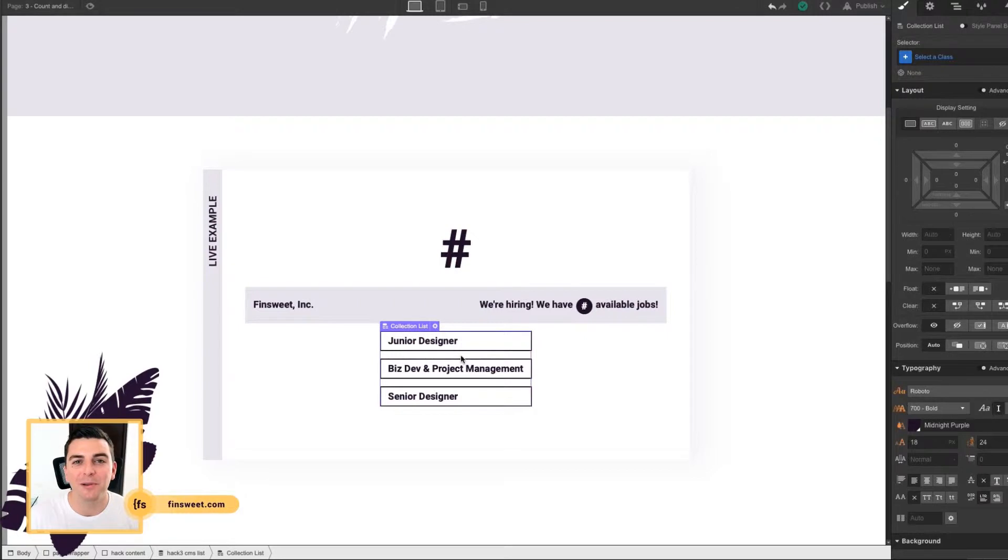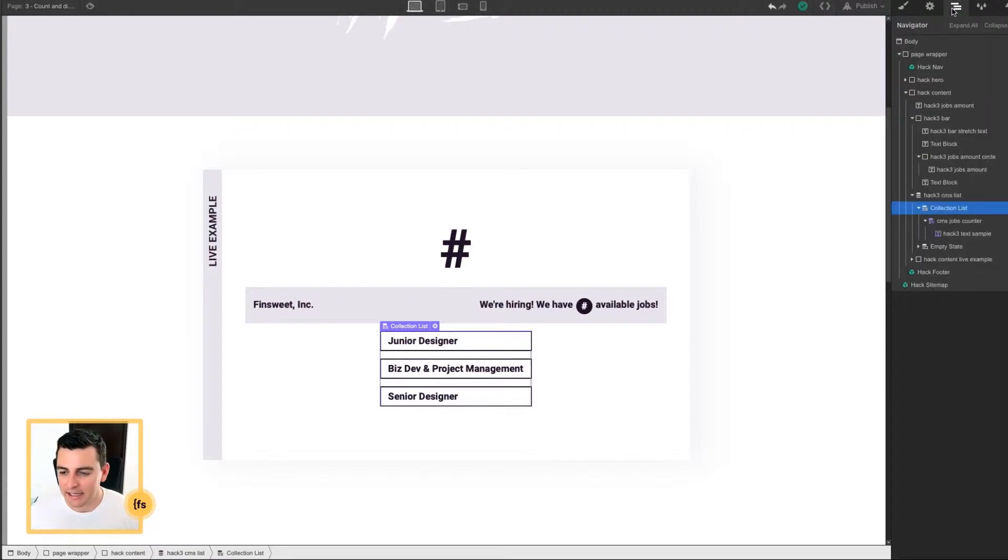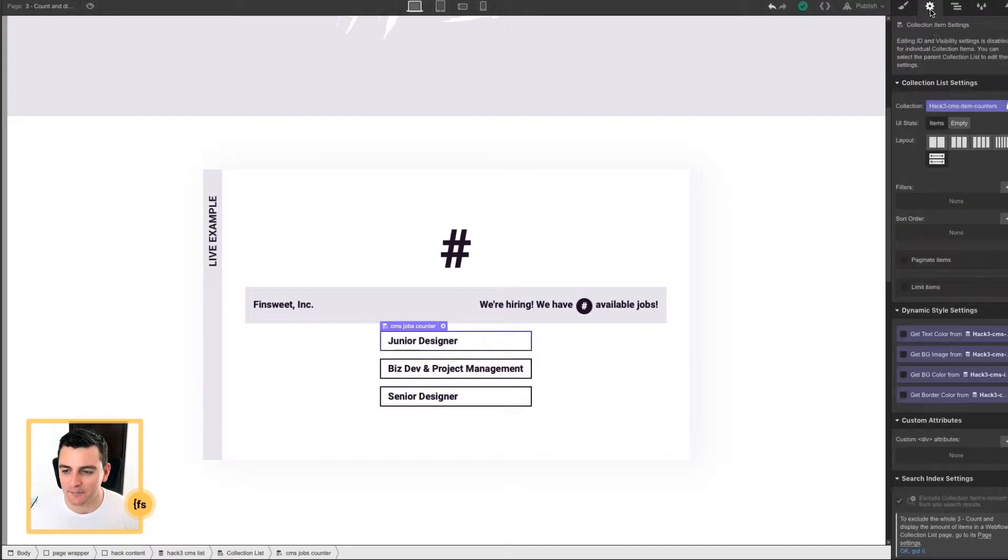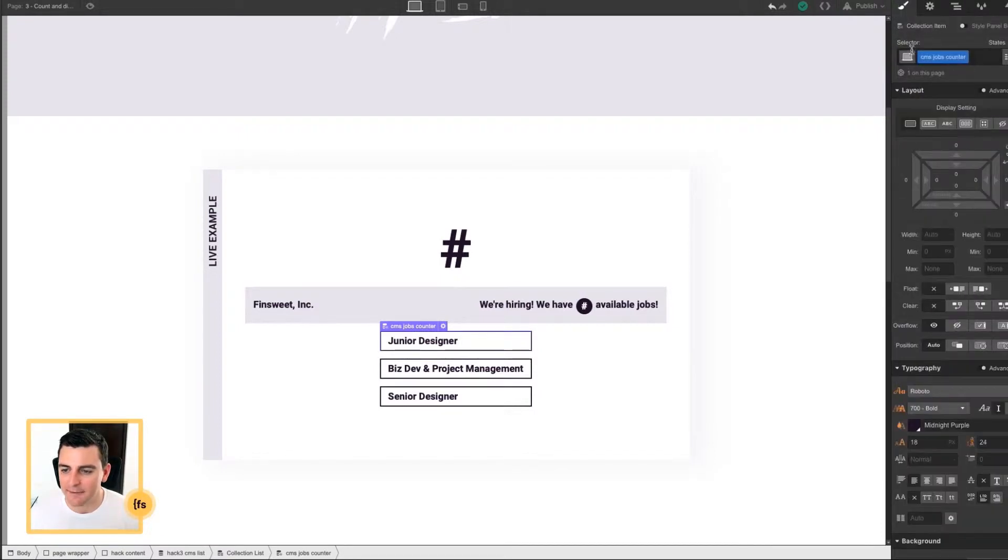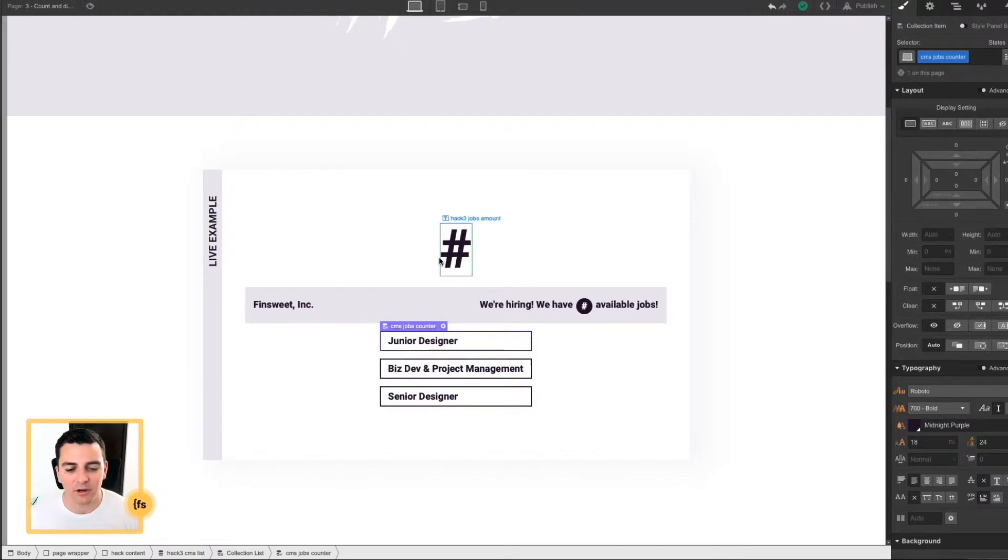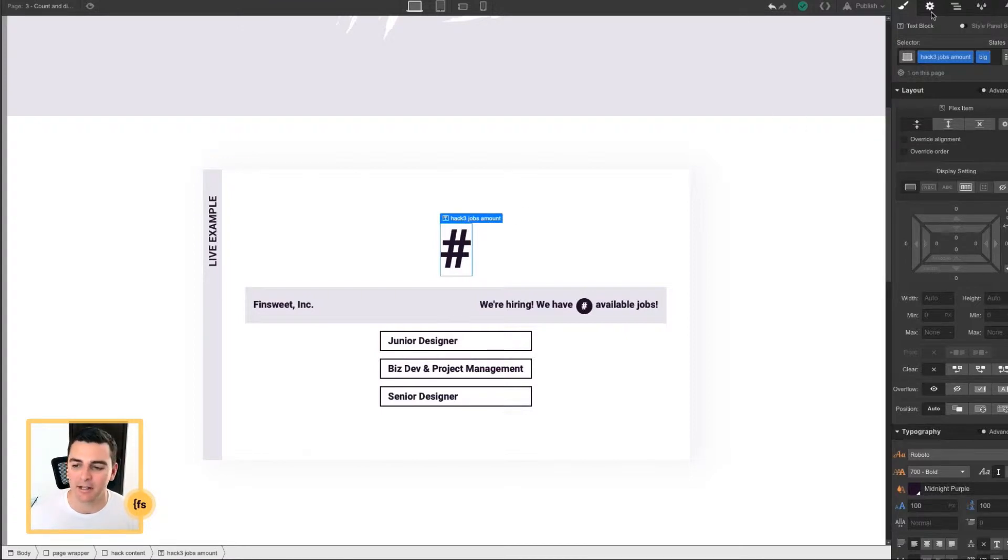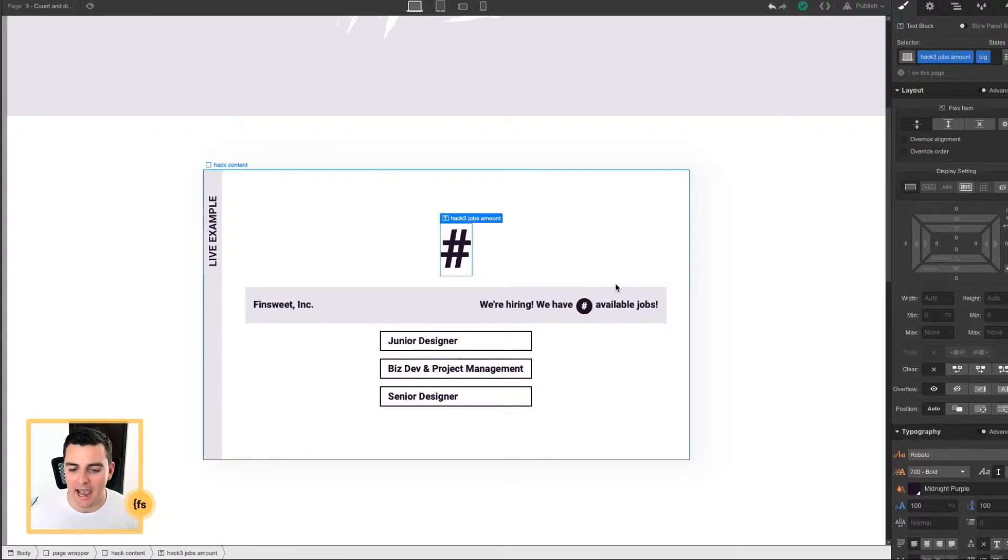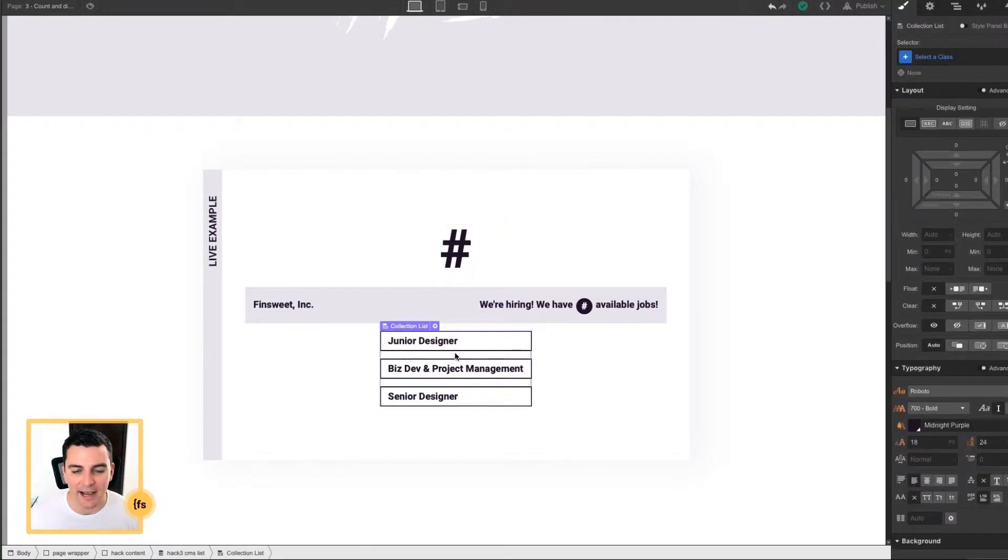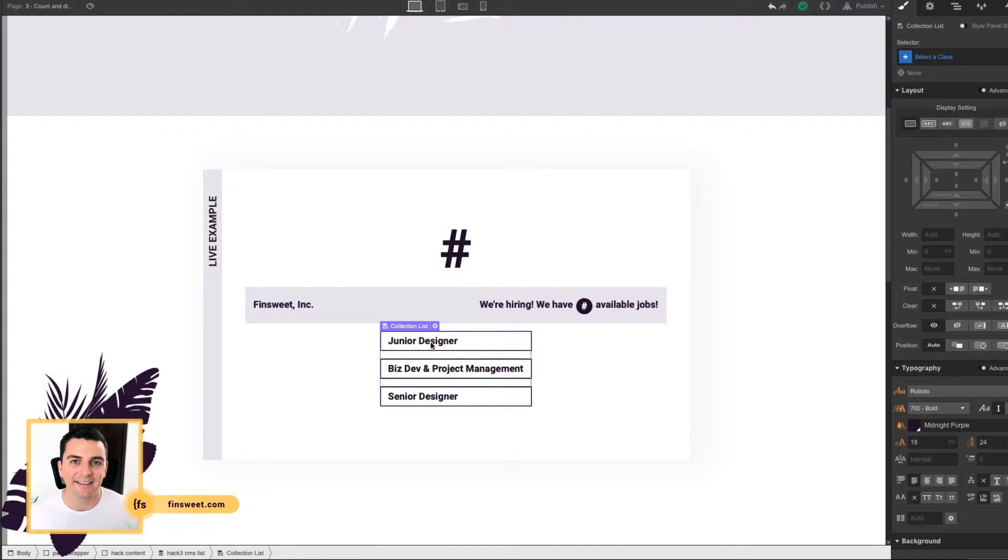We're going to apply a few classes so that we can properly count and then display the number. Here, we have a class of CMS jobs counter. And the CMS jobs counter is going to be counted on the page. And then we are going to insert that number here in the Hack3 jobs amount class. And this class is seen twice. And we count, we turn it into a number, and we display it in this text field.